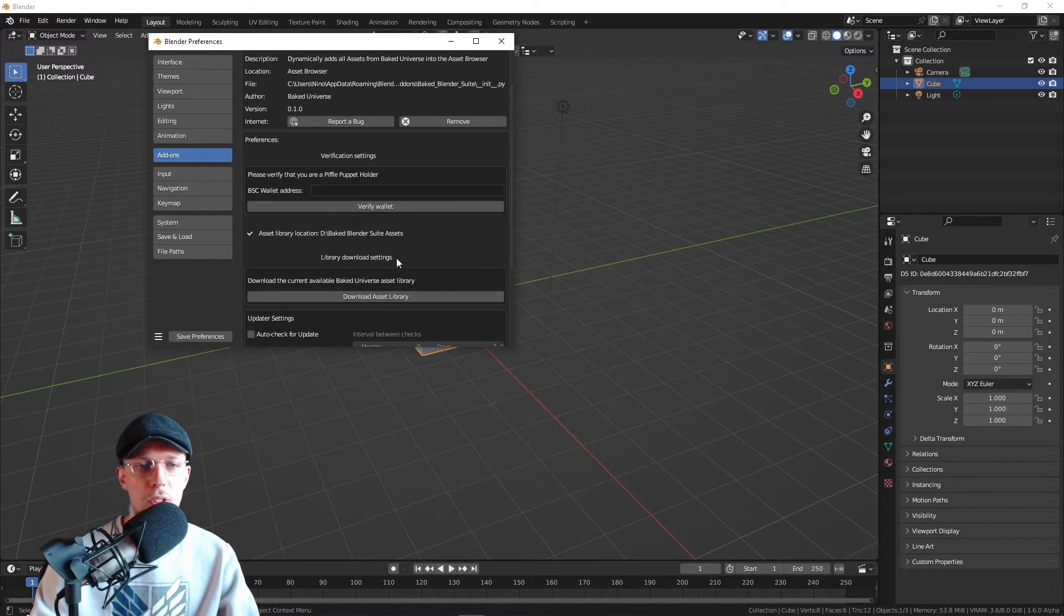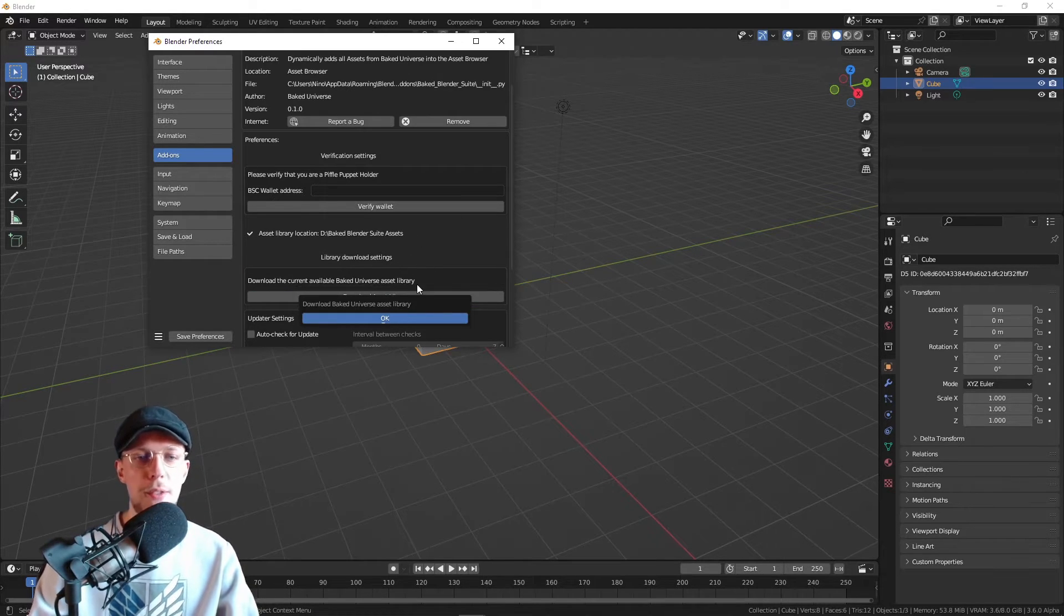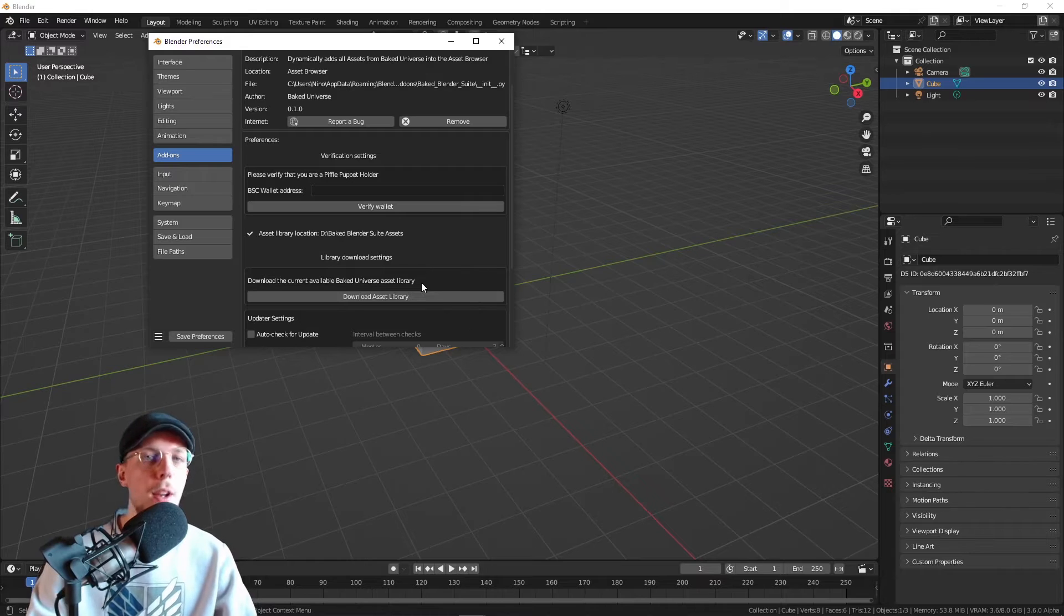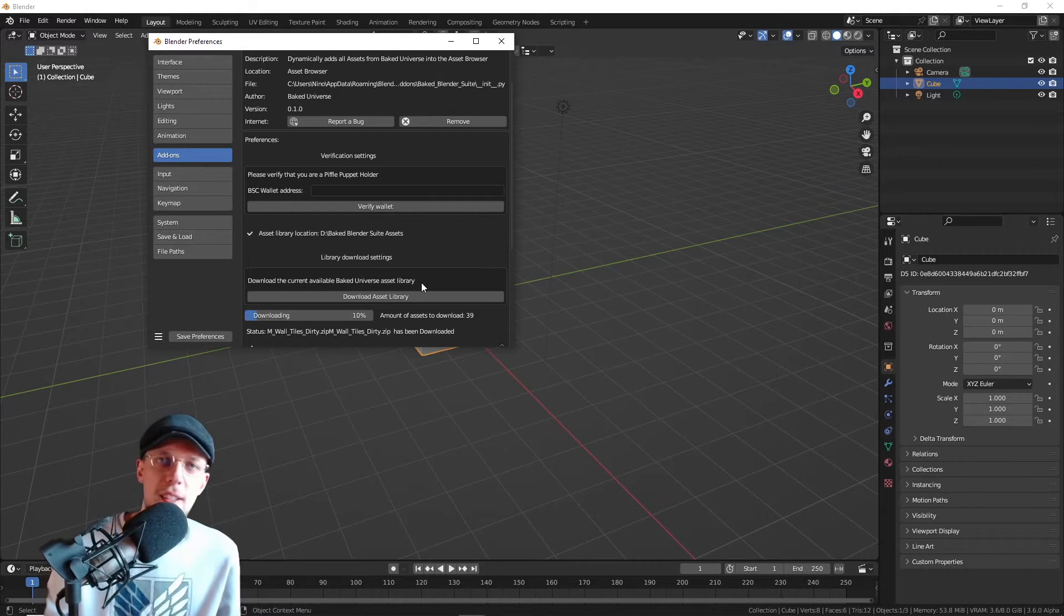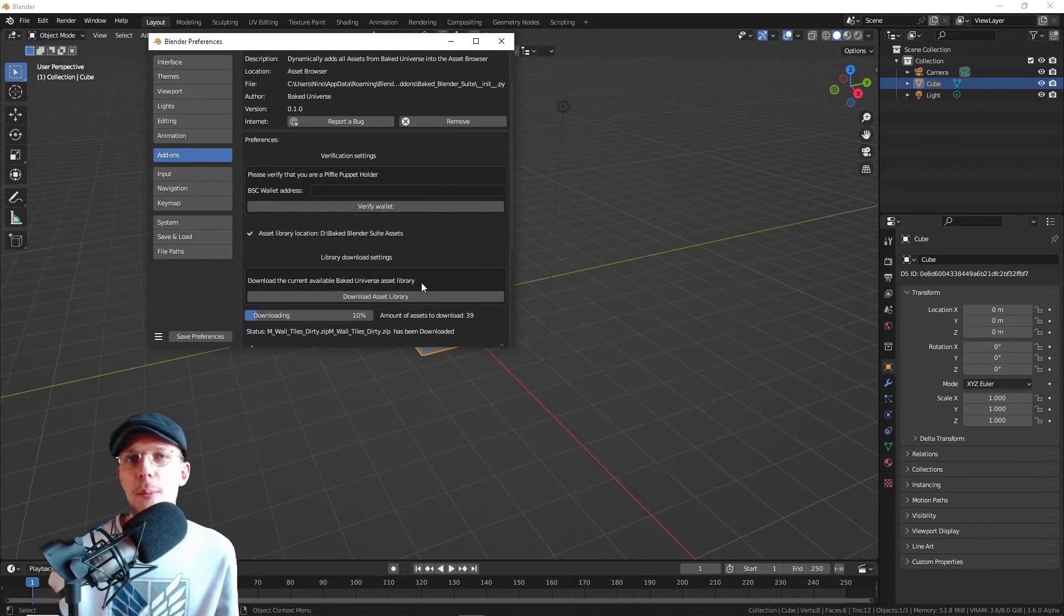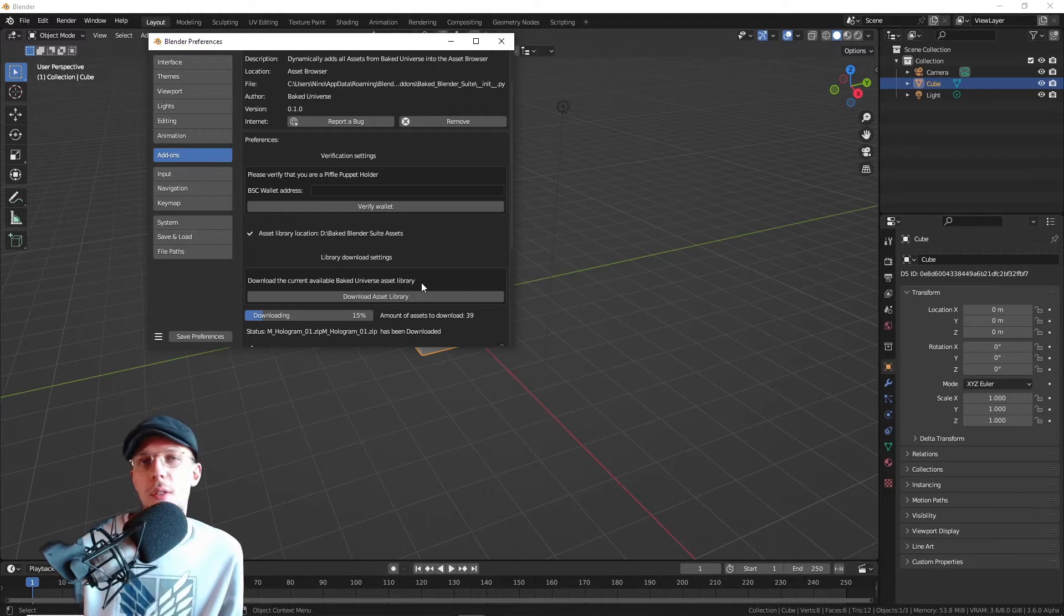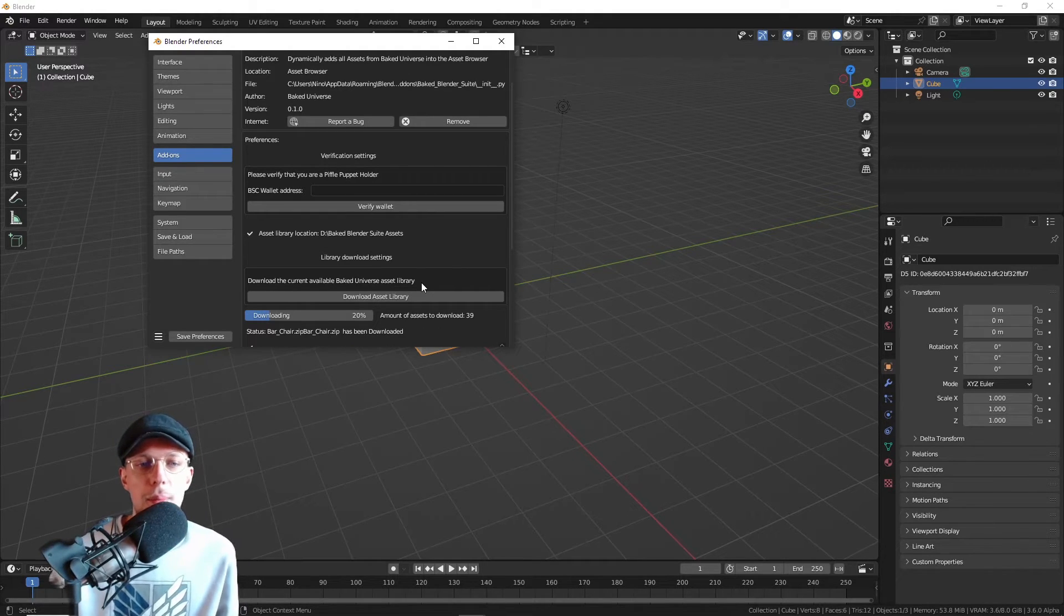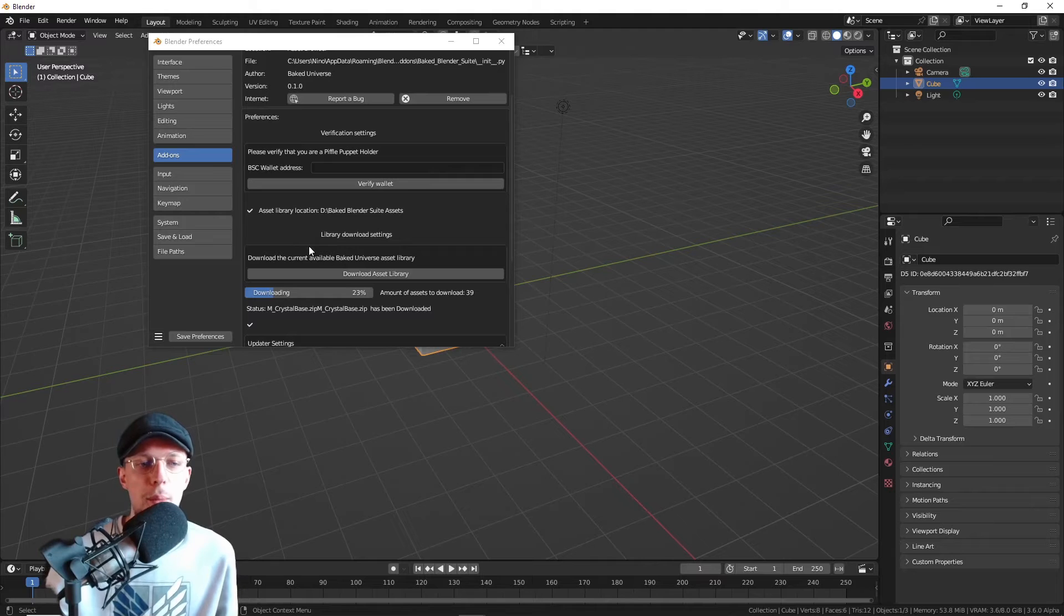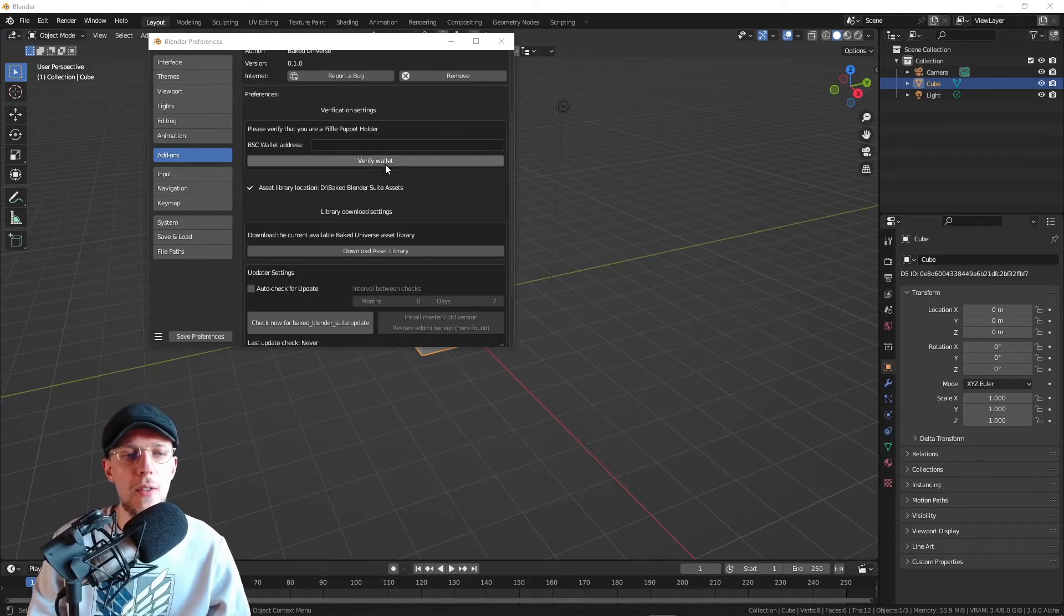Just download your asset library. It will take a few seconds because there are some assets in there. We have geometry nodes, particle systems that are cached, so there is a little bit of size that's going to be downloaded. I will be back once this is done.